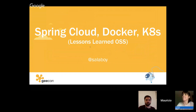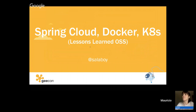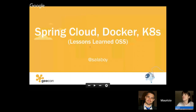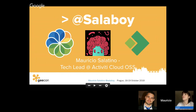The title of the presentation is Spring Cloud on Kubernetes. This is the presentation about that specifically, and it's basically the lessons learned that we have been learning in our Activity Cloud project. I'm the Activity Cloud tech lead, and I'm the one driving this new initiative about Activity Cloud.